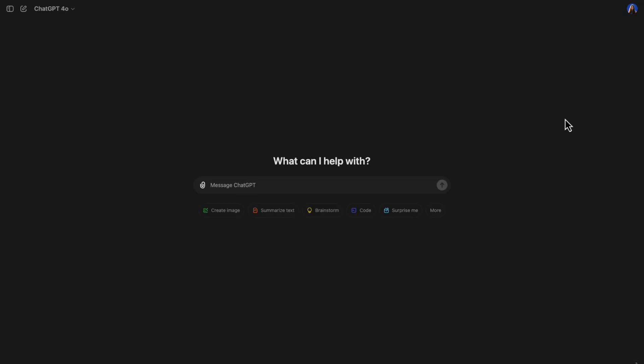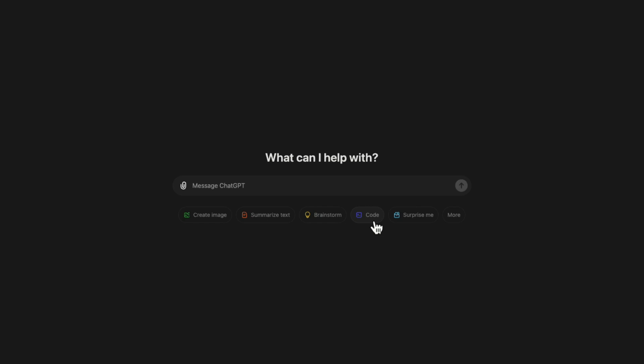We're going to start by harnessing the power of ChatGPT to help us build a web scraper. ChatGPT is a fantastic resource for brainstorming, writing text, and yes, even generating code. It can help us get to a solid starting point for our script, which we can then modify as we need.